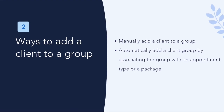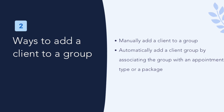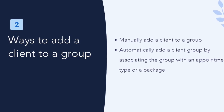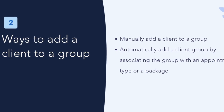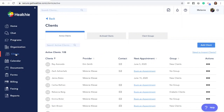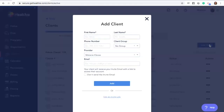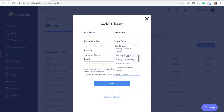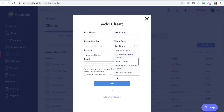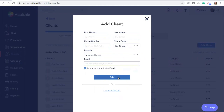Ways to add a client to a group. When you add a new client to Healthy, you'll be able to sort them automatically into a new group. Within the Clients tab within Healthy, click Add Client. Here you'll be prompted to fill in their contact information and also select a group. You'll see a list of all of your current groups to choose from. You can then click Add.